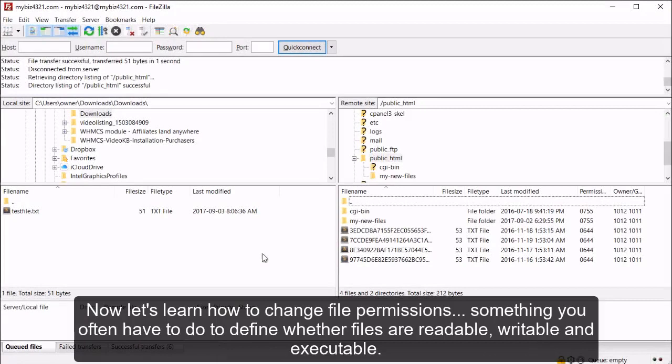Now let's learn how to change file permissions, something you often have to do to define whether files are readable, writable, and executable.